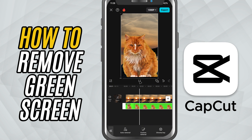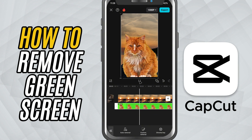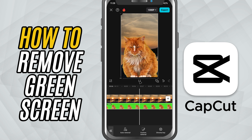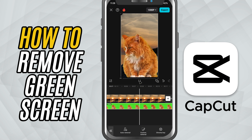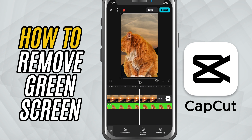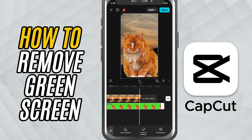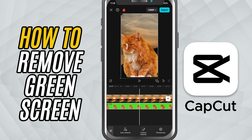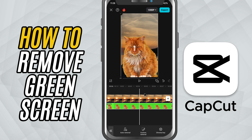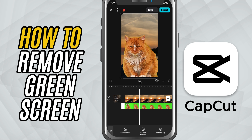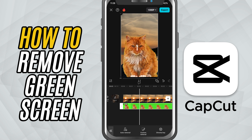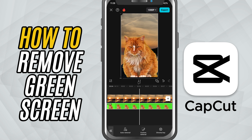After you're happy with how it looks, hit the check mark to apply. You'll now see your subject clearly placed over your new background. You can resize and reposition as needed. And that's how you use the chroma key feature in CapCut mobile to remove green screen backgrounds.